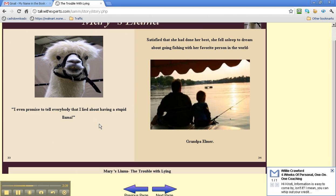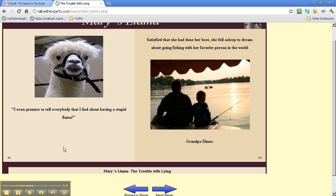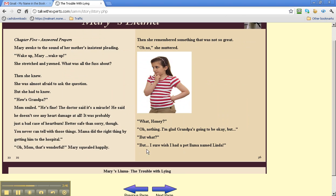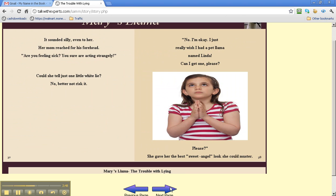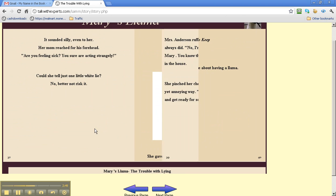So, go to MyNameInTheBook.com to try it out. You're going to love it.